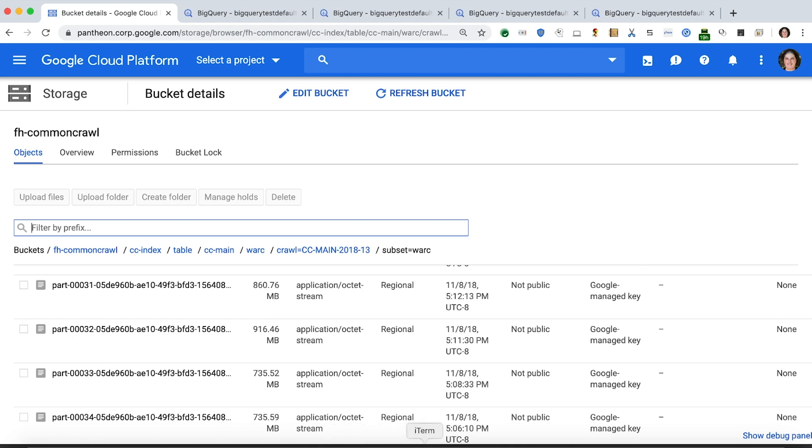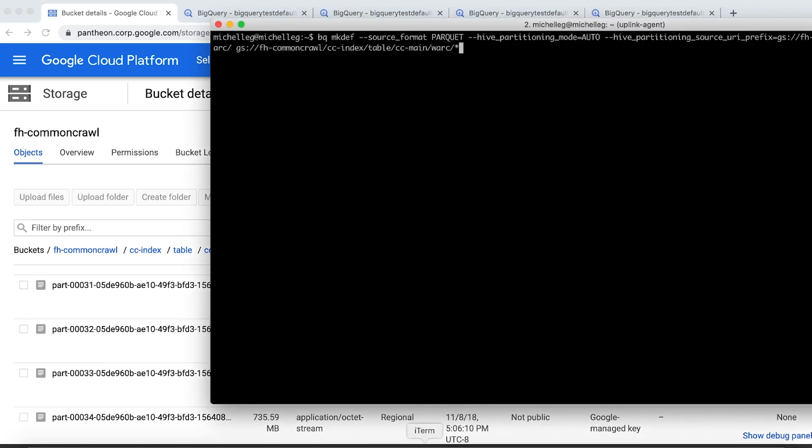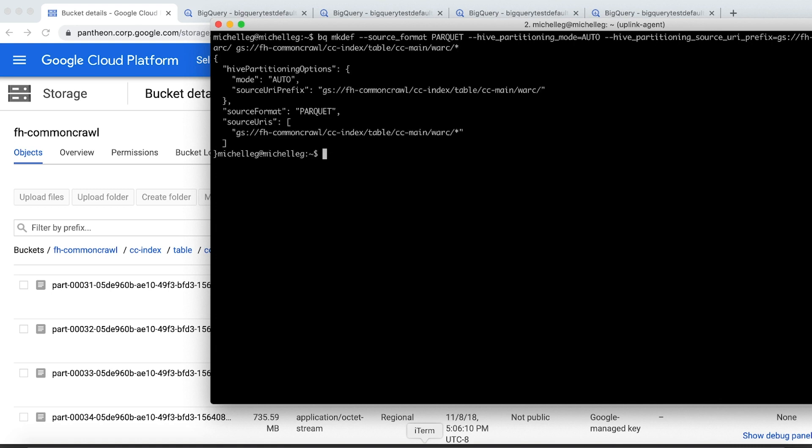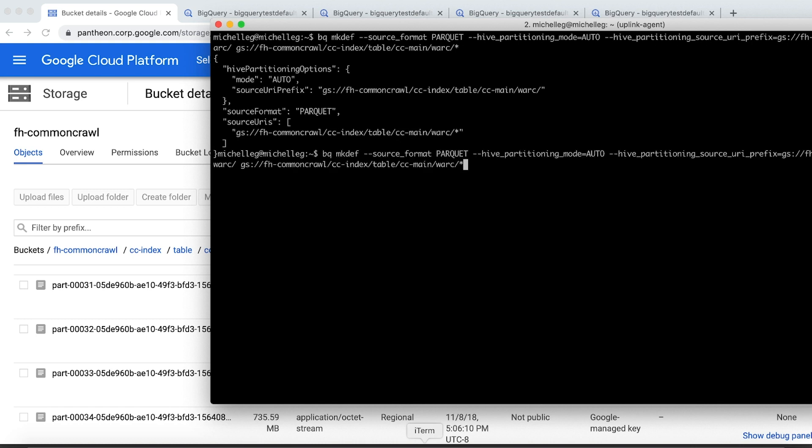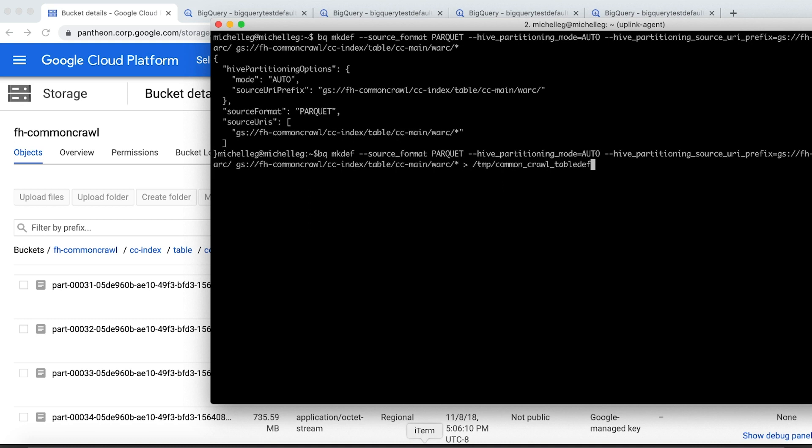To do that, we start by creating a table definition file. The command being issued here indicates that the underlying data is in Parquet format, that the data is Hive partitioned, and that we are requesting automatic partition key name and type inference. Typically we would run this and save it to a file, which is what's happening here.